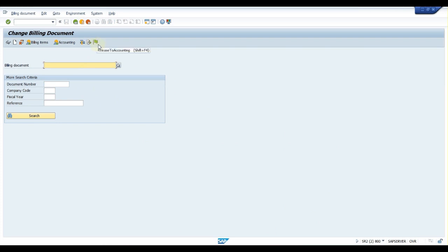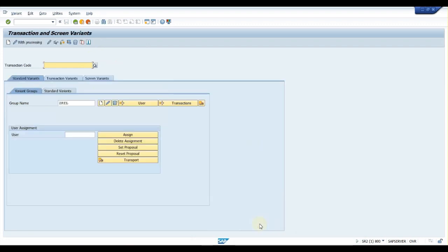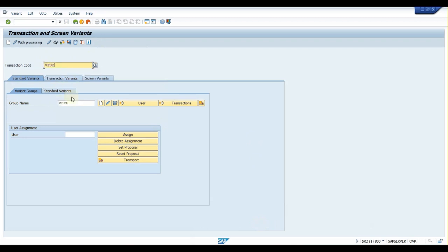This way we can design for a set of users. For that, you have to go to SHD0 transaction, maintain transaction code as VF02, and then I am taking a group name of 'Release.' Click on create.